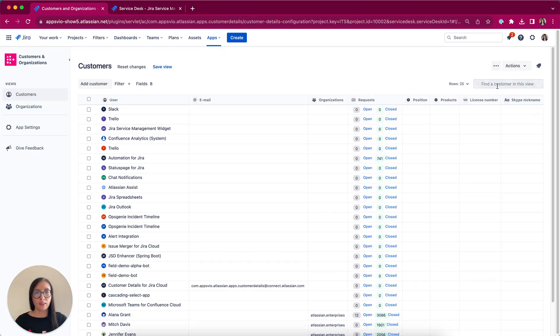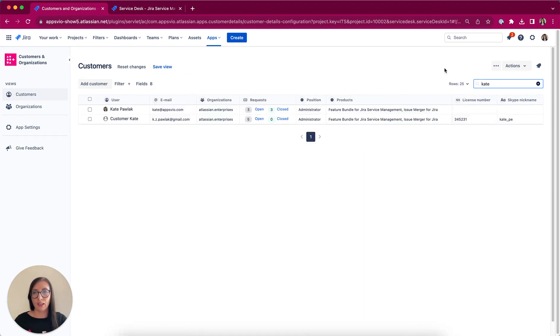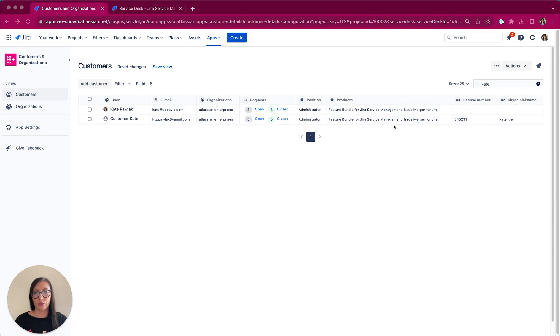To locate a specific customer, in our case Kate, we can use this search functionality. As you can see, all attributes we have configured are really available in this view.